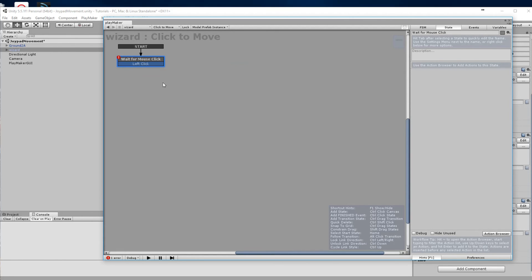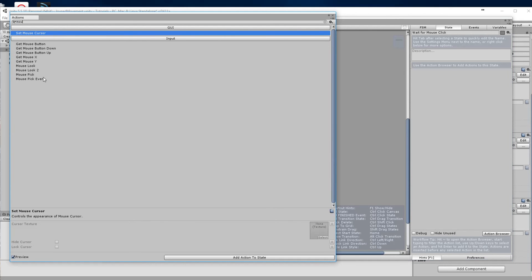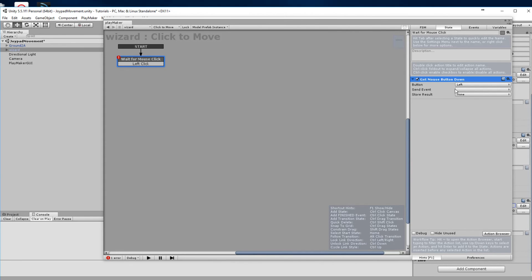Next we're going to add an action, and that action is going to be 'mouse button down'. We select it from the actions and add it. In the send event we're going to say 'left click', so when we click the left button it will activate the left click state.